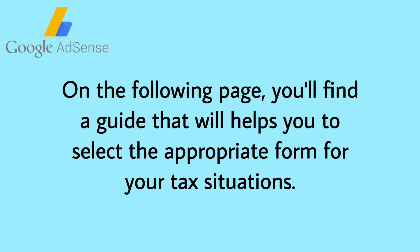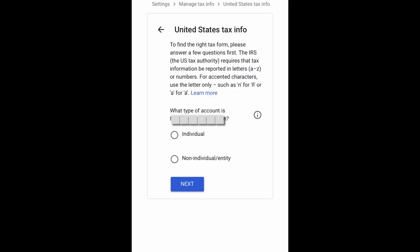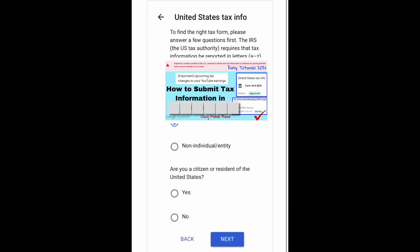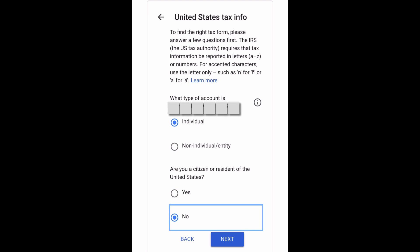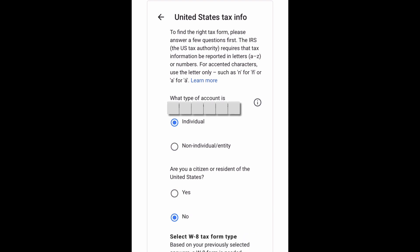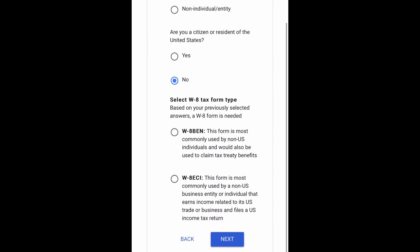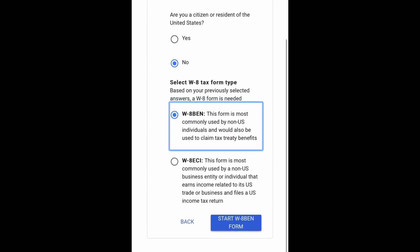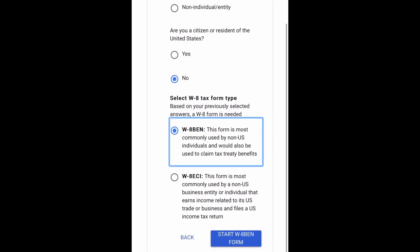You will find a guide that will help you select the appropriate form for your tax situation. To start, we have to answer a few questions. First: what type of account do we have in Google AdSense? Next: are you a citizen or resident of the United States? Then you have to select the W-8 tax form type based on your previously selected answers. I'm not a citizen or resident of the United States, so I'm going to choose W-8 BEN and tap Start W-8 BEN Form.